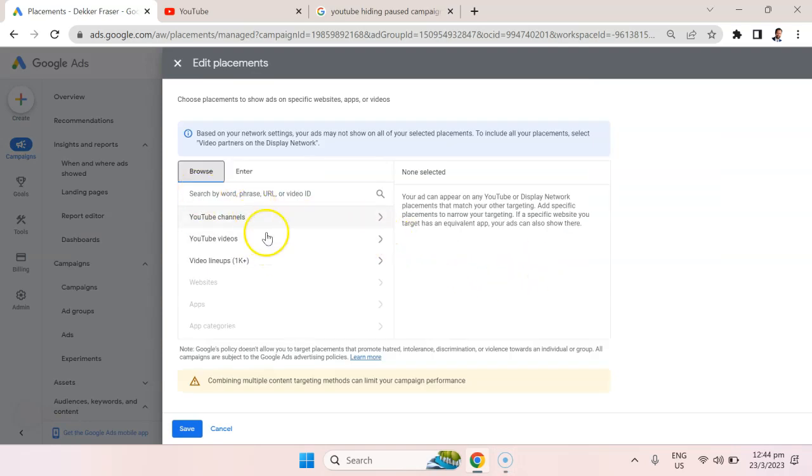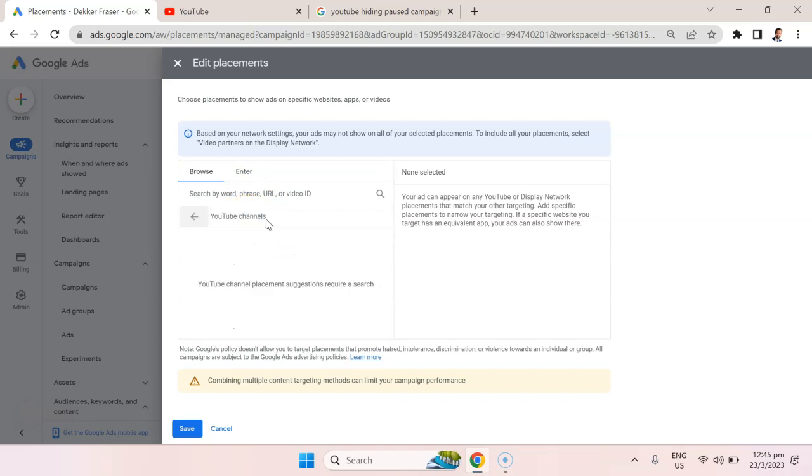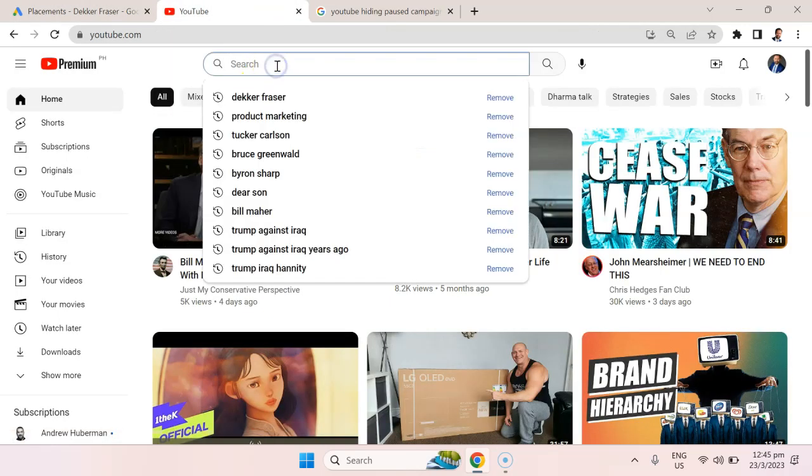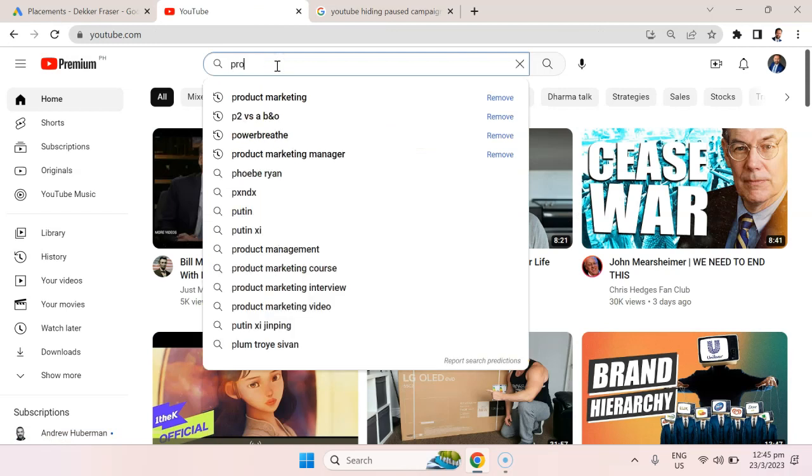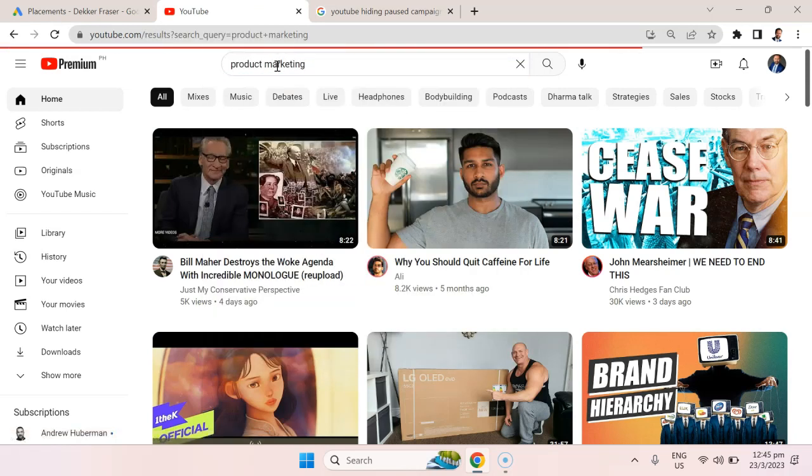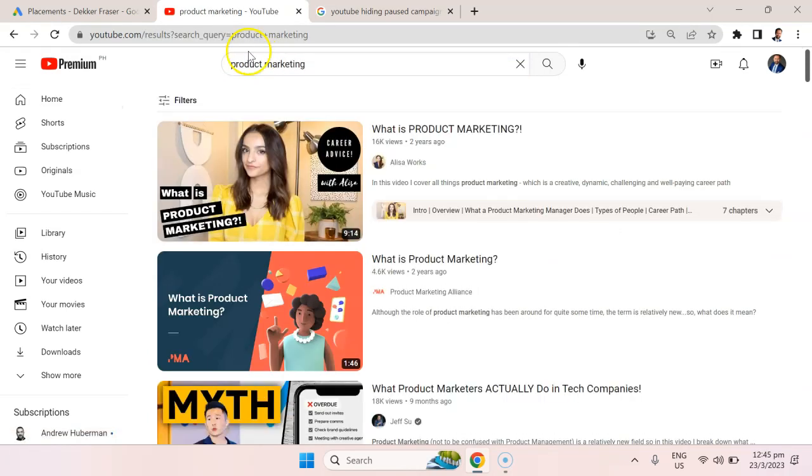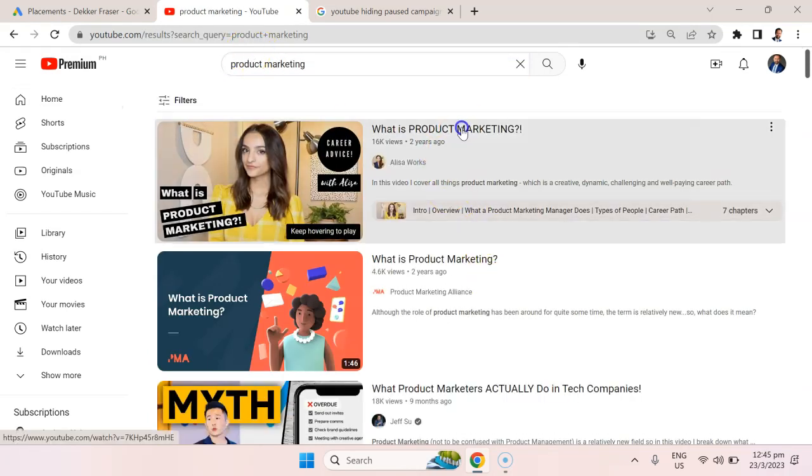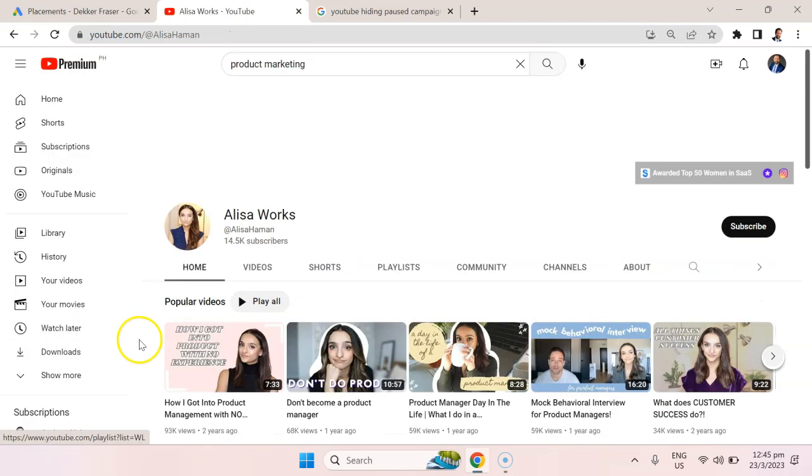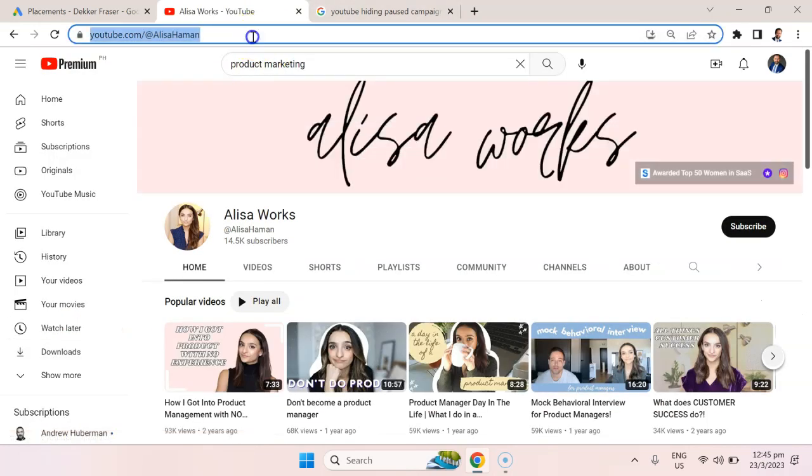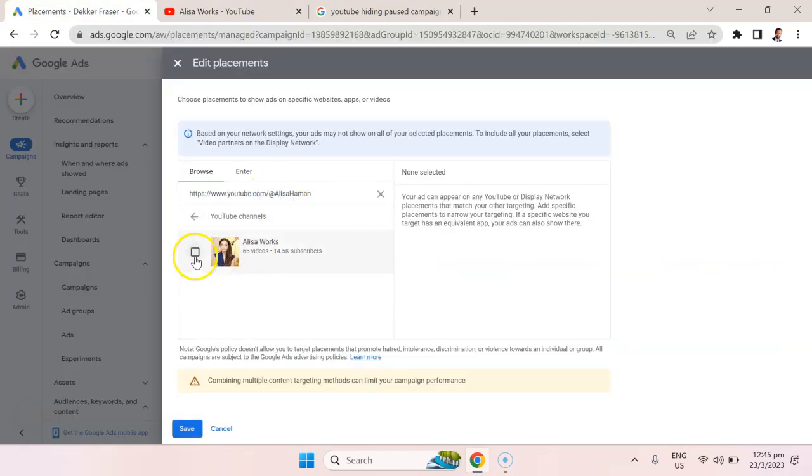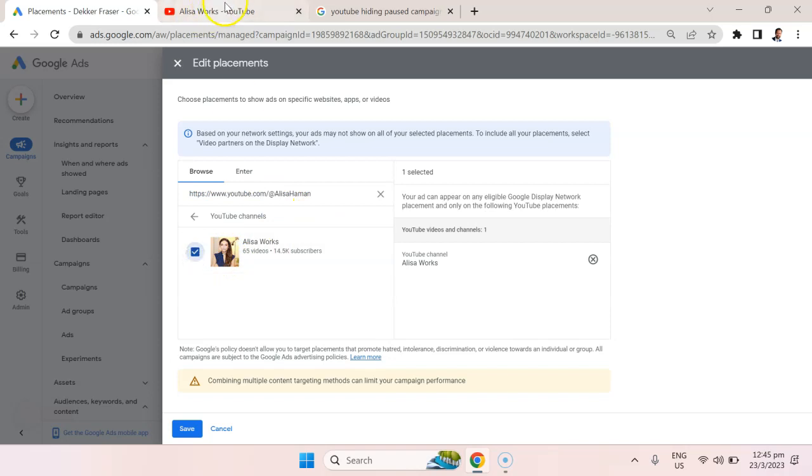This is where we're going to be able to put in specific YouTube channels. Let's select YouTube channels. Now you can see that it's blank, so it's not suggesting anything. I'm going to go into YouTube and type in product marketing. I'm going to select the first video, go to this person's channel, copy it or cut it, type it in here and select it.